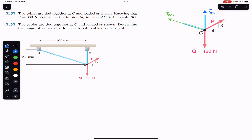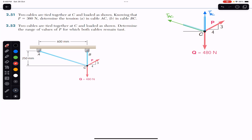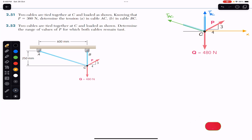We have four forces and we know that if point C is in equilibrium, the sum of all forces in the X direction equals zero, and the sum of all force components in the Y direction must also equal zero. Now I am going to resolve this P force — it will have one component in the X direction and one component in the Y direction.